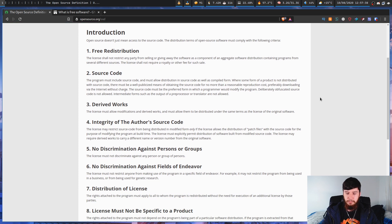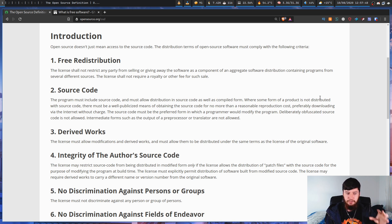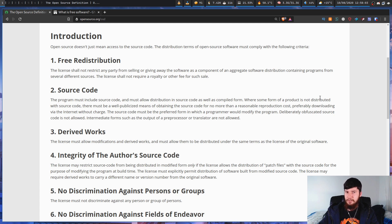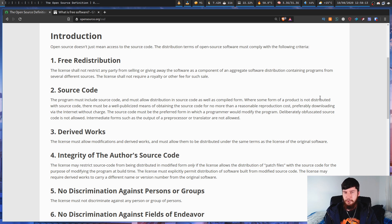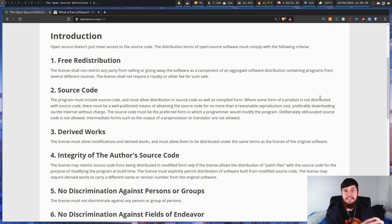The next criterion is source code. You must have access to the source code, but this is actually a stricter definition than the English one. Obfuscated source code — where it's been intentionally made harder to read — won't count as source code. Minified code likely wouldn't meet the criteria either. Intermediary forms of code, like the output of the Java compiler or machine code output from a C compiler, are also not considered source code, unless the application was actually written in machine code.